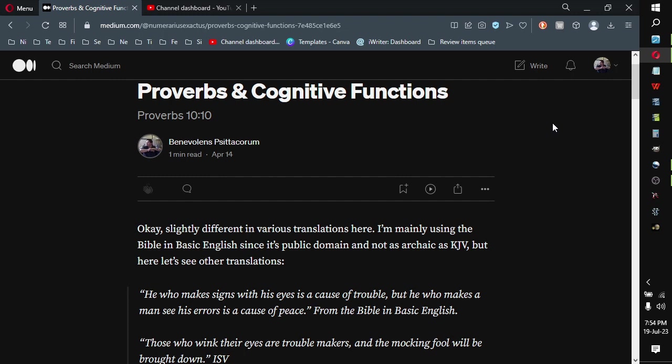Hello there, this is Ben Fornier of Benevolent Cytocorum, going to do Proverbs and Cognitive Functions, Proverbs 10:10.